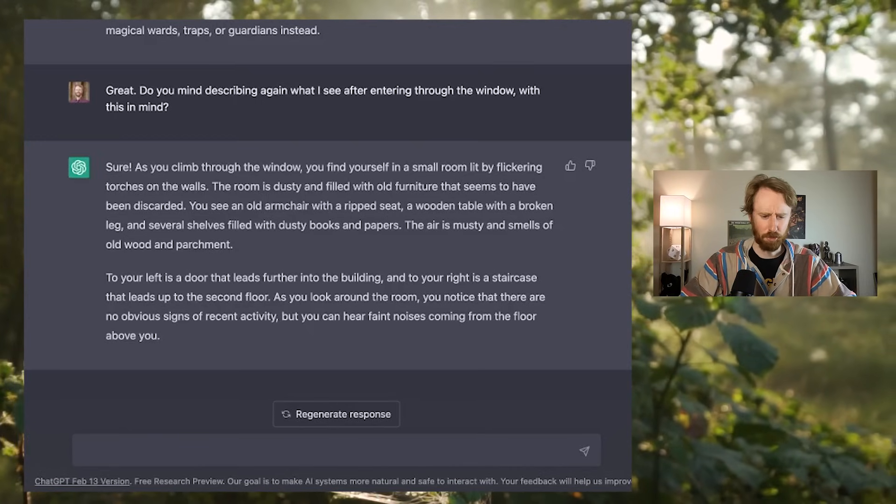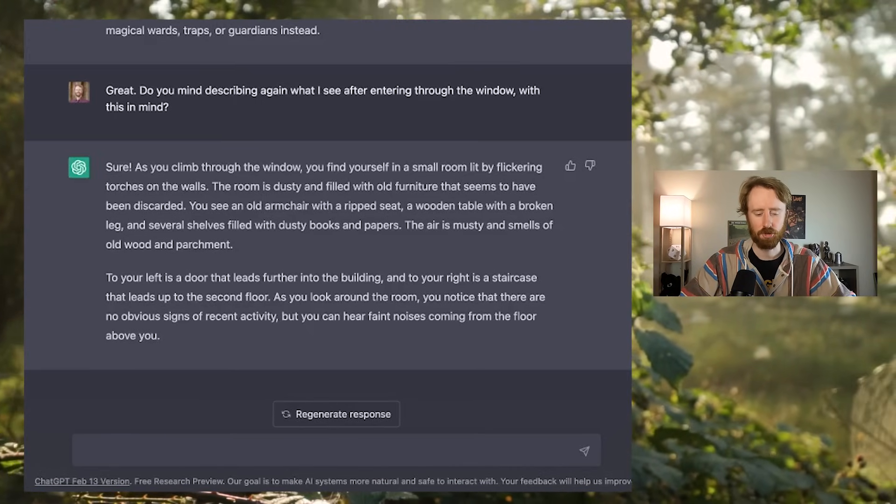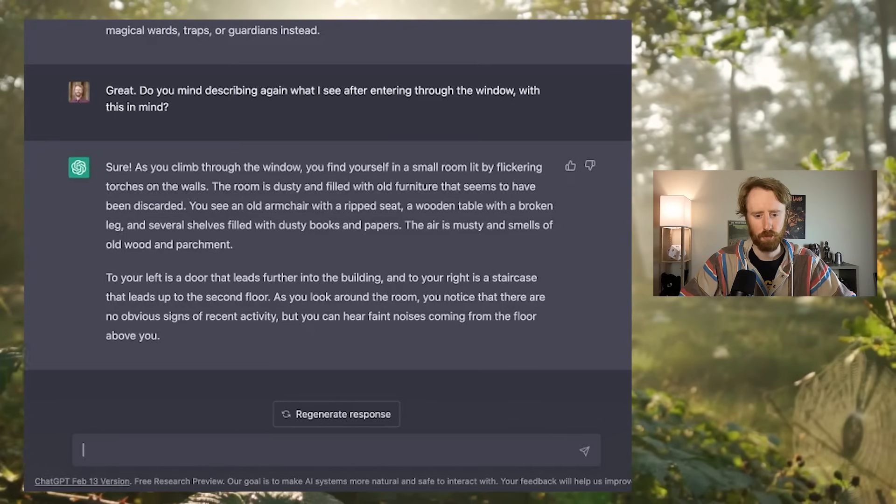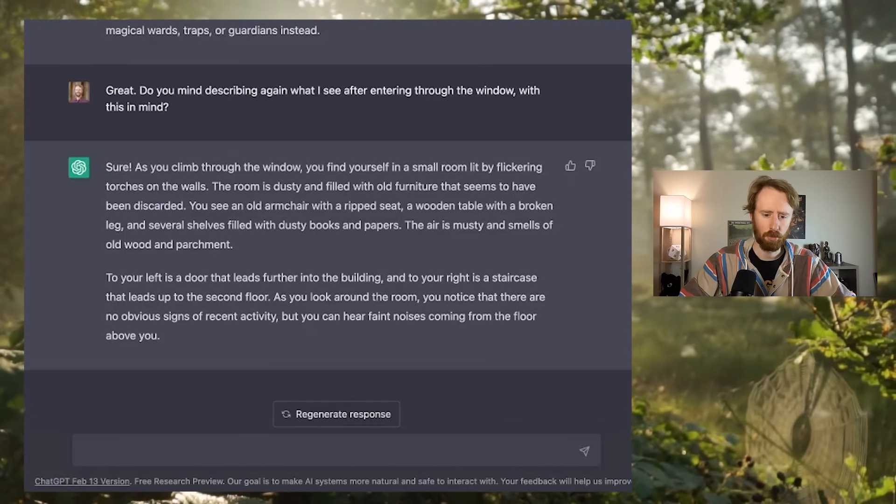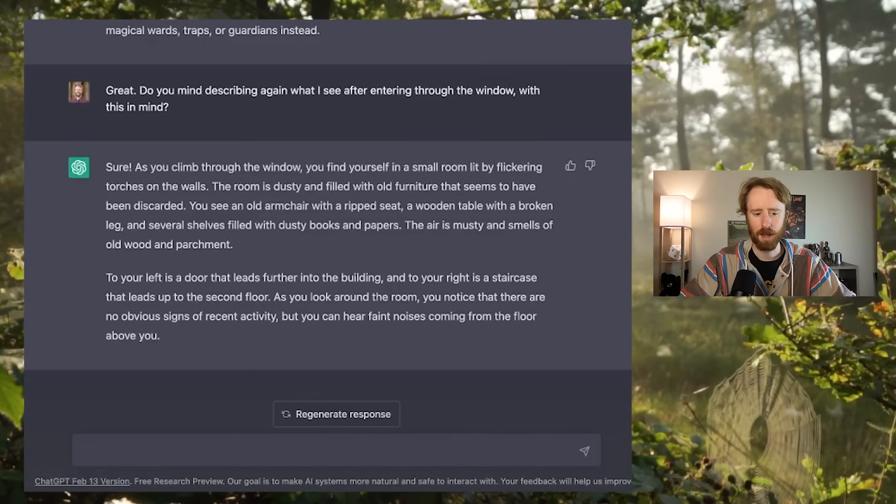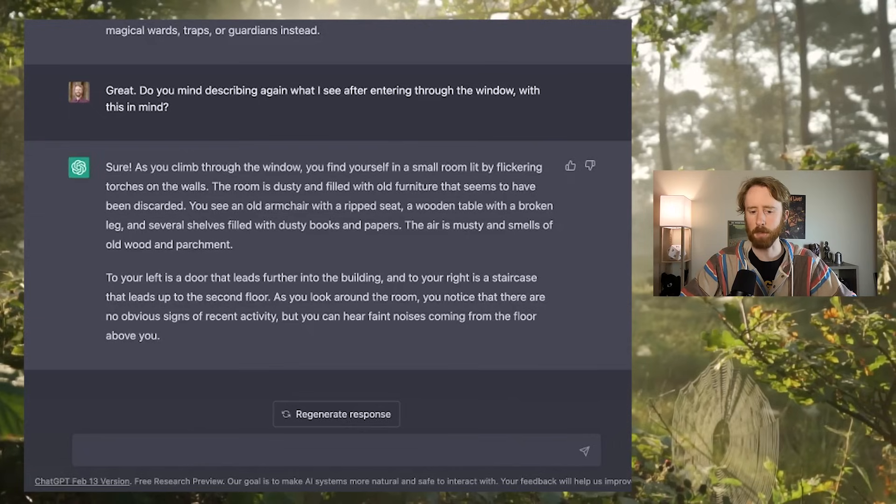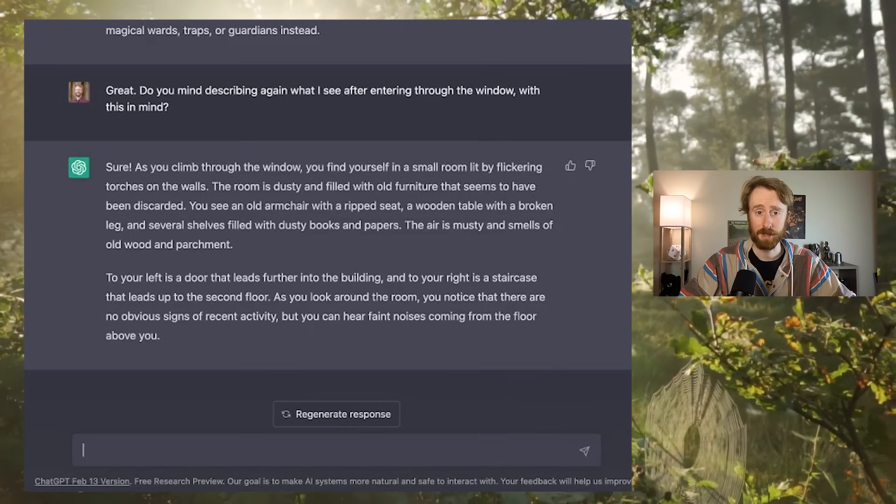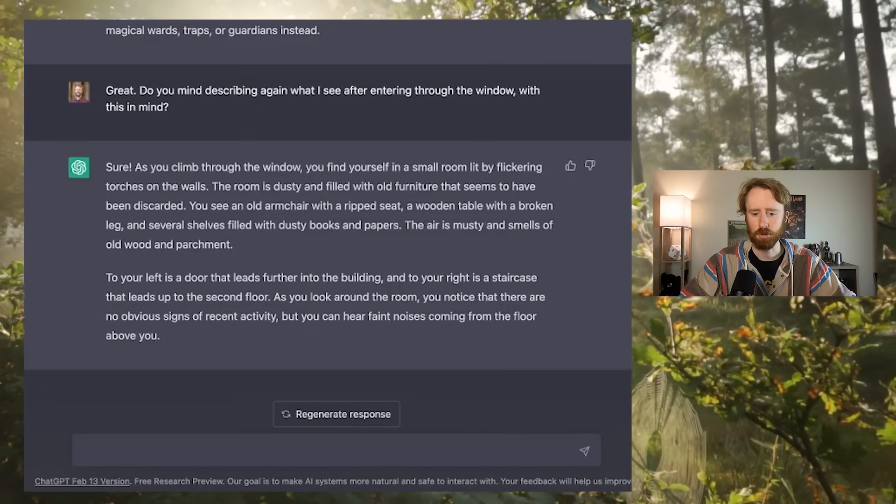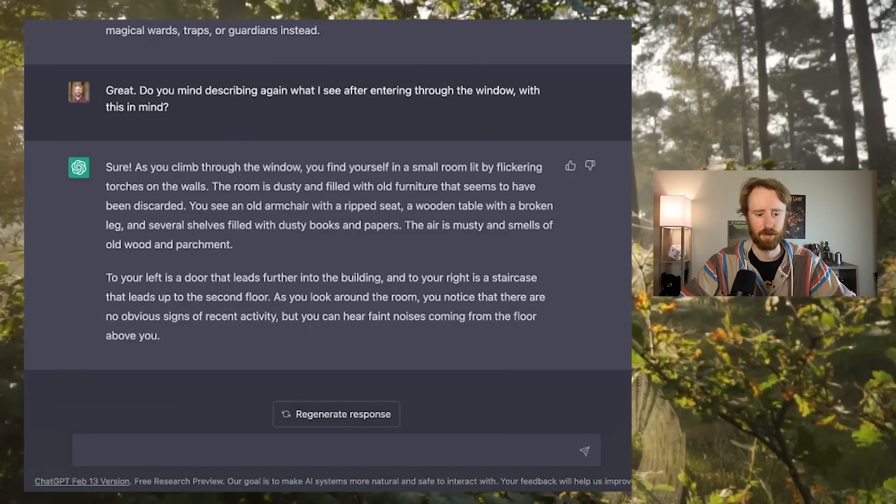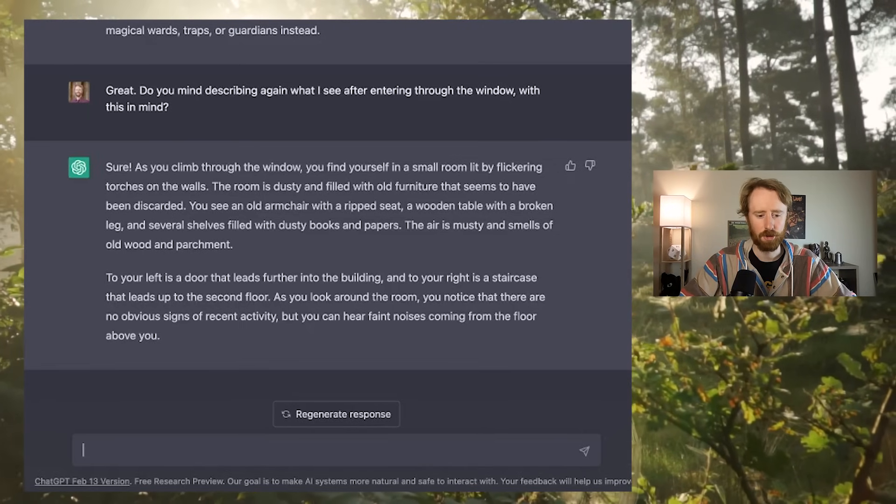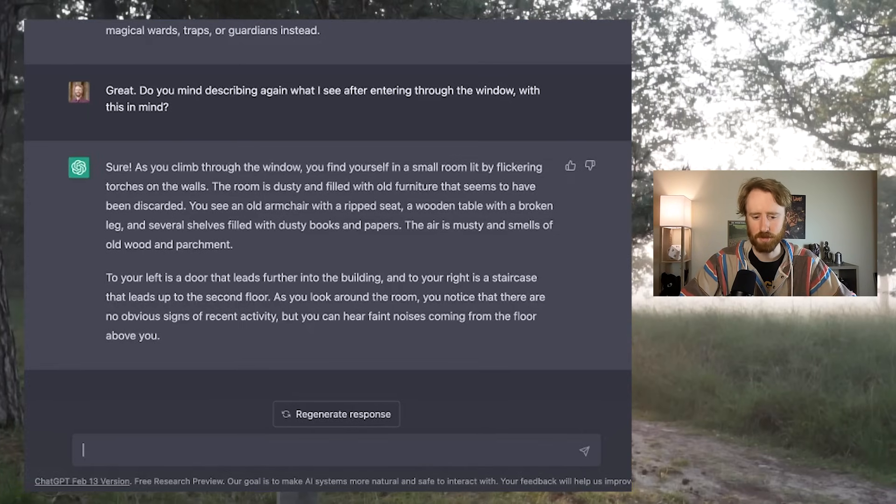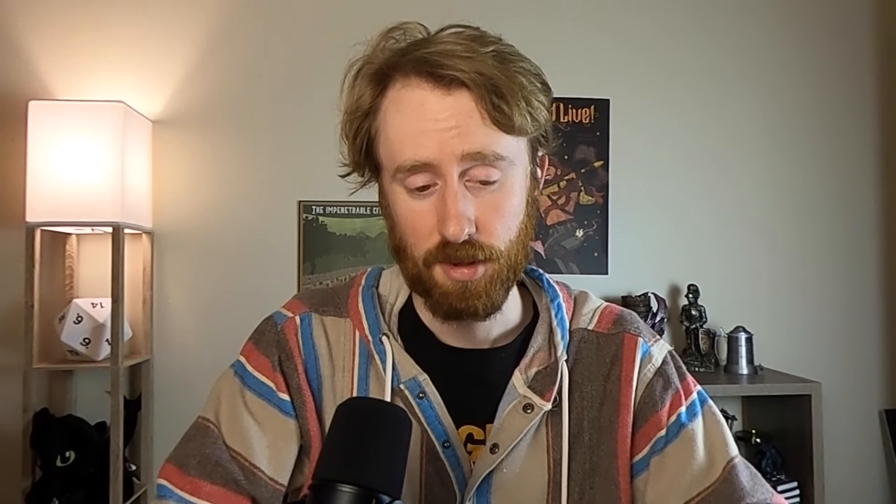My apologies for any confusion earlier. You are correct that this is a classic fantasy setting, and there is no electricity present. The system would likely involve magical wards, traps, or guardians instead. I like it. Great. Do you mind describing again what I see after entering through the window with this in mind? Sure. As you climb through the window, you find yourself in a small room lit by flickering torches on the walls. The room is dusty and filled with old furniture. To your left, there is a door that leads further into the building, and to your right, there is a staircase that leads up to the second floor. You can hear faint noises coming from the floor above you. Much more fantasy-focused.